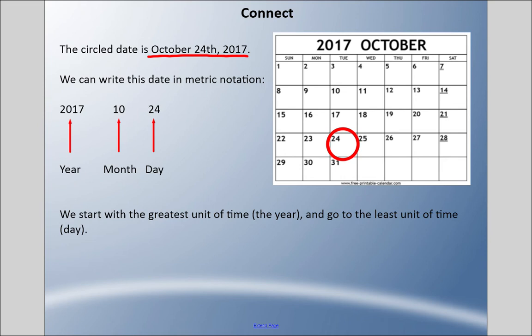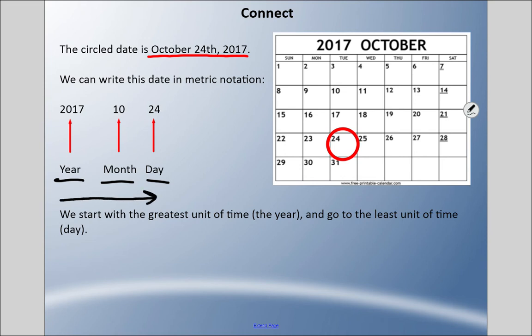We're going to learn how to write in something called metric notation with a calendar. You can see we have the year, we have the month, and the day. We start with the greatest unit of time being the year — a year takes 365 days — then we work our way toward the lowest amount of time, which is the day. The month is in the middle because it falls between the year and the day.